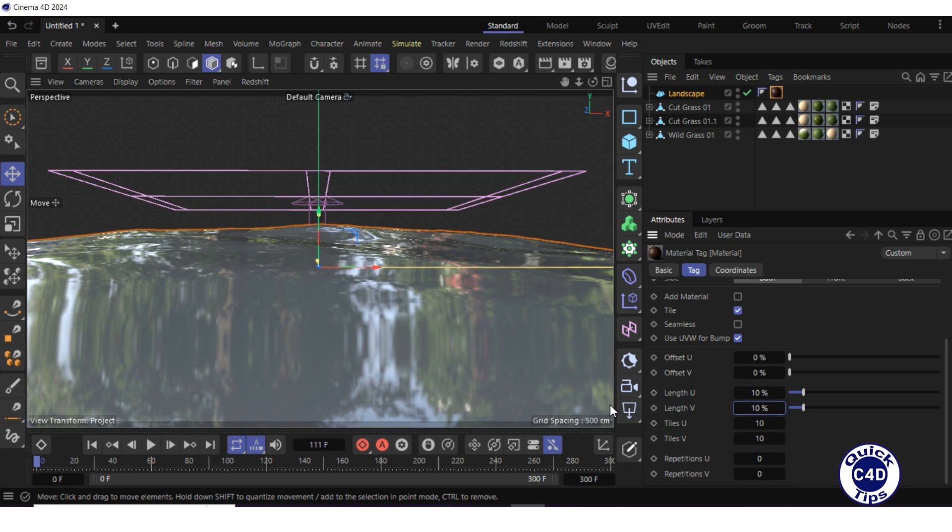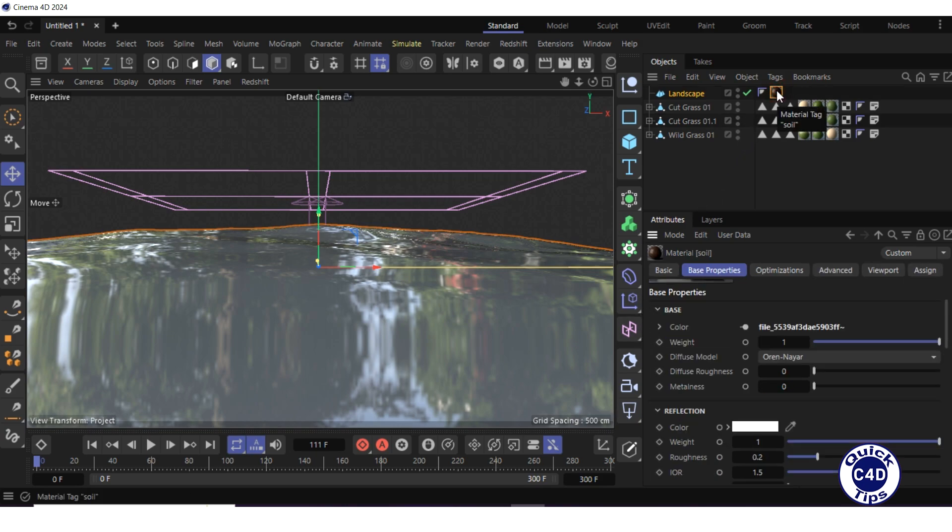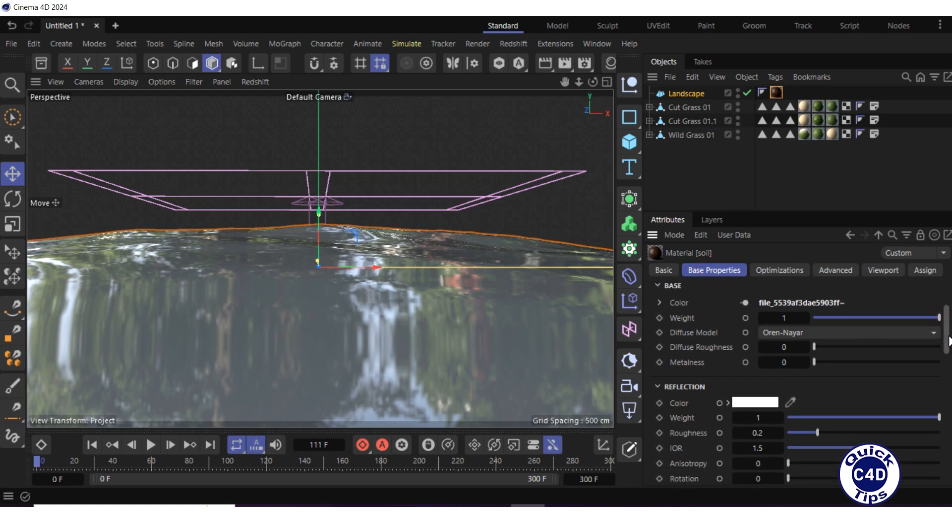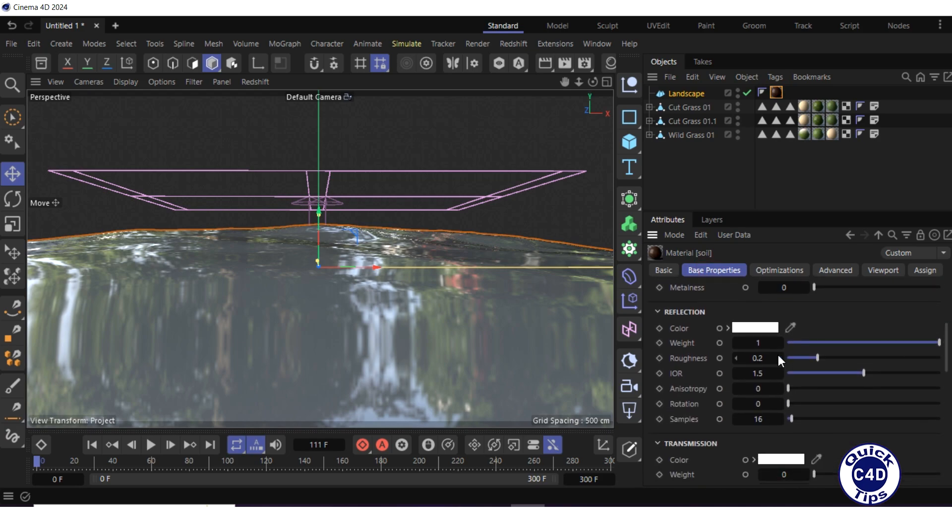Double-click on the material tag in the object manager, go to the base properties tab of the material, and zero out the weight in the reflection section.